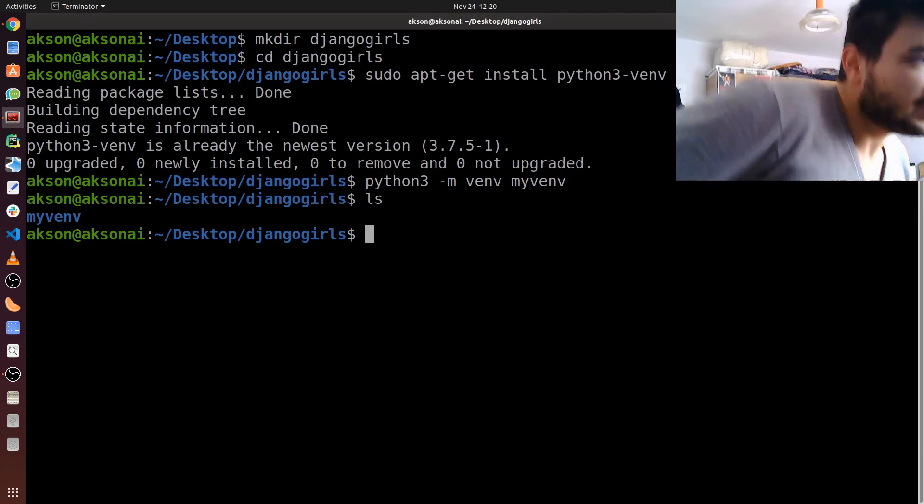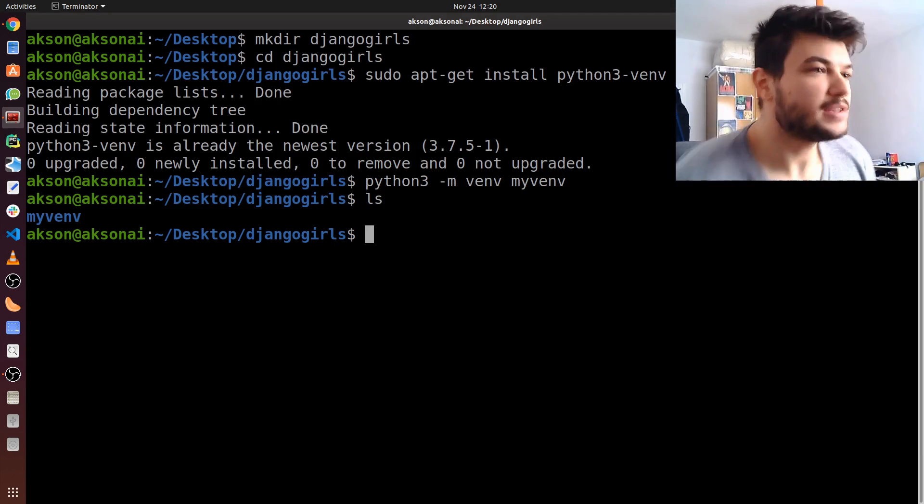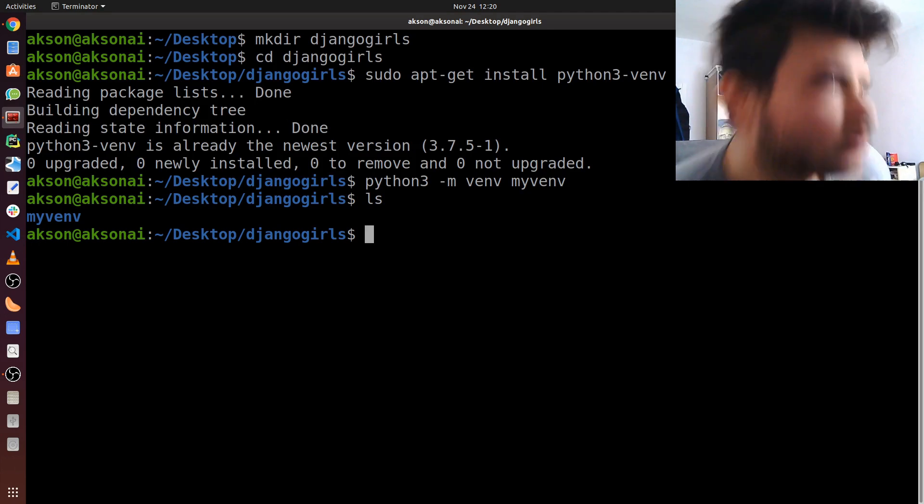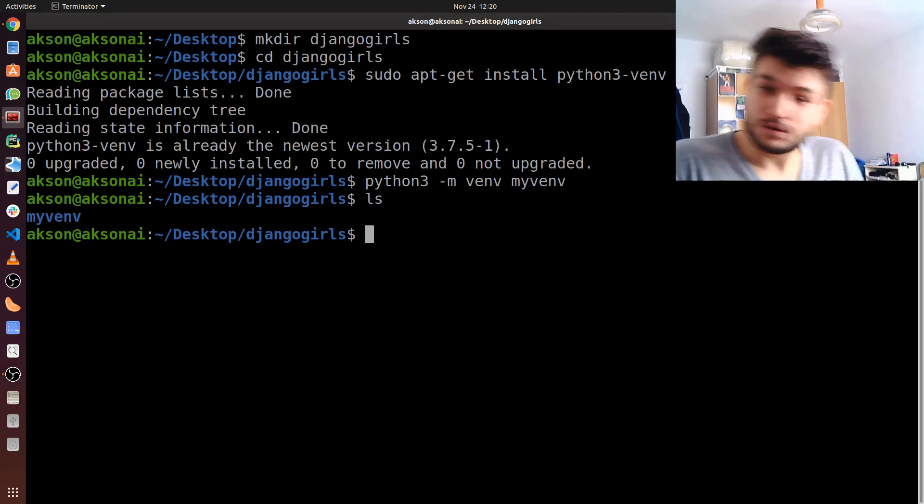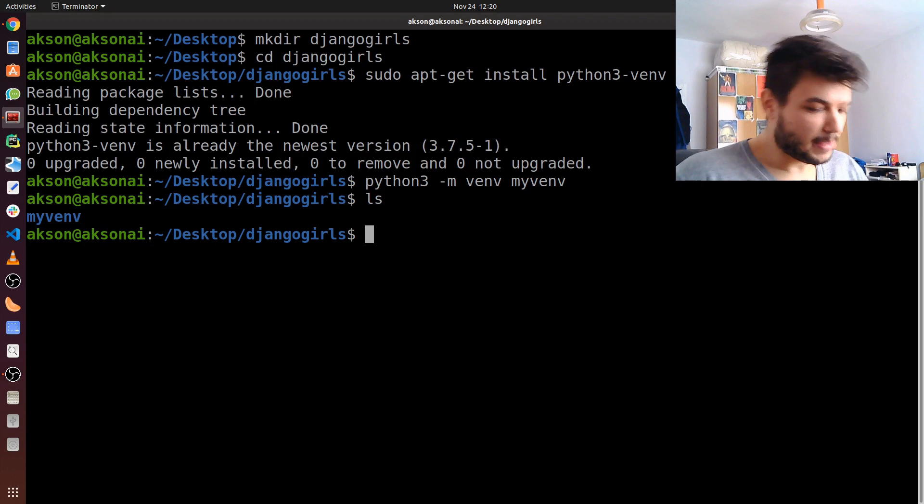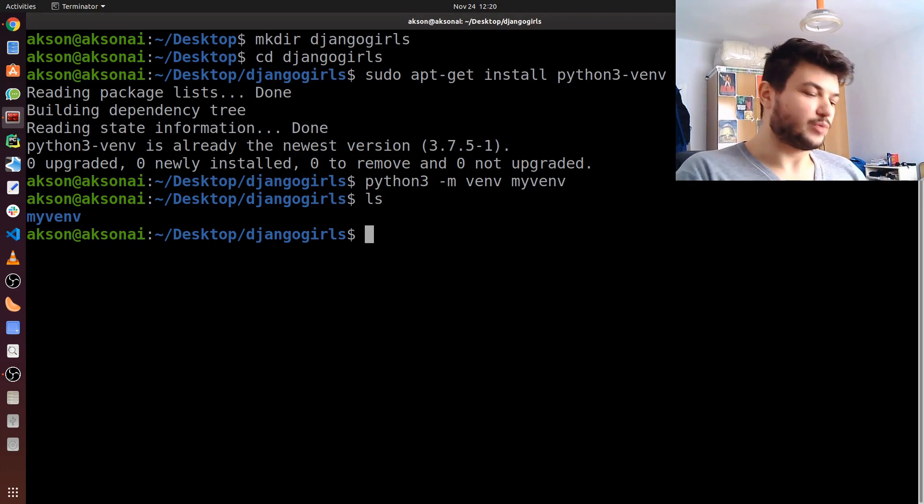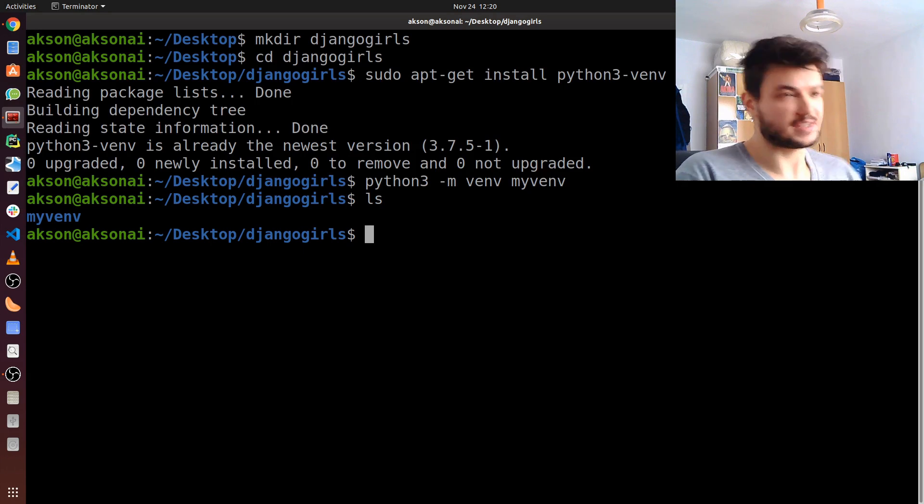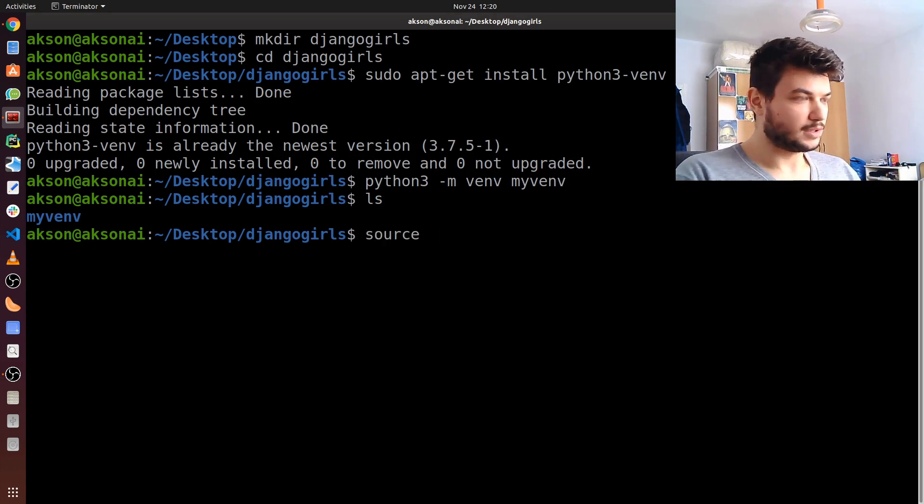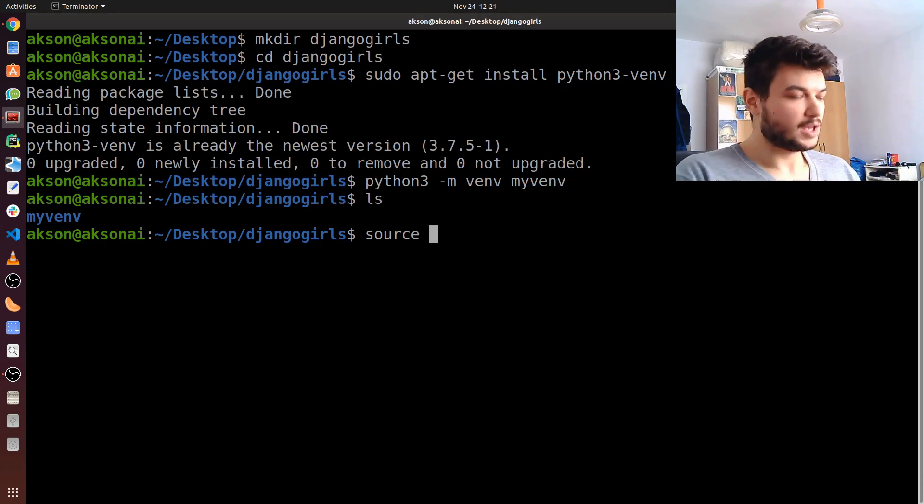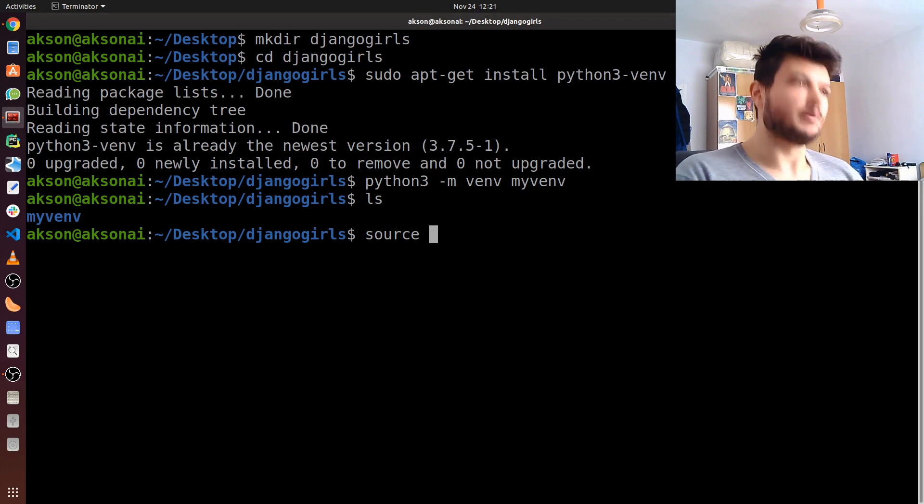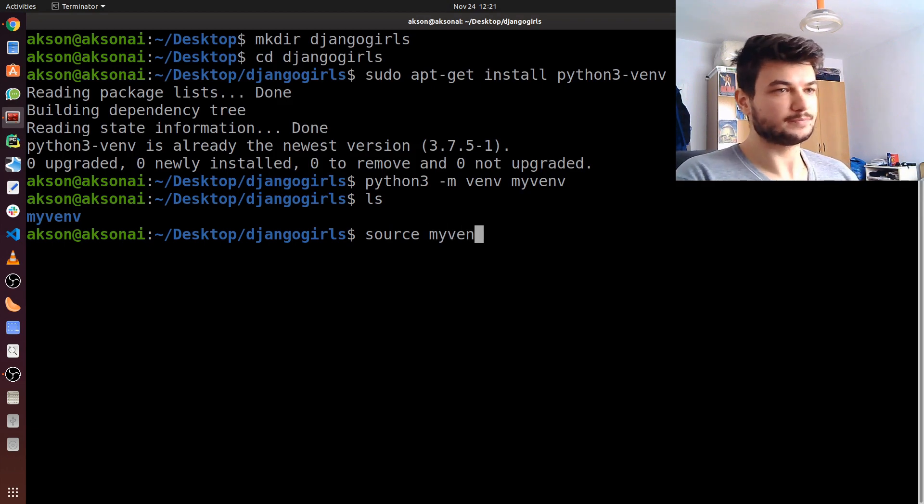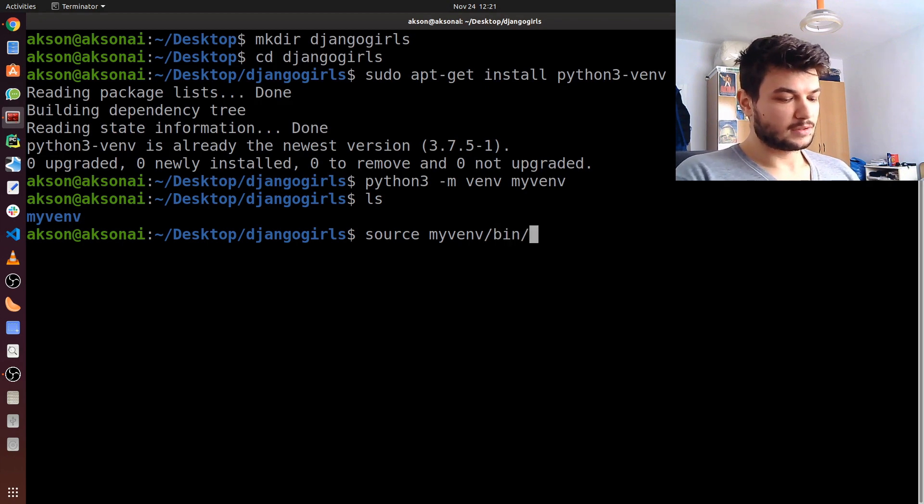Now to activate the virtual environment, as in Windows, you always have to make sure you have your virtual environment activated. The command is slightly different from Windows, but it's basically the same idea. You type in source, the path to the virtual environment, which in my case, since I'm already inside the folder where I have my virtual environment, I just have to type in the name of the folder: myvenv/bin/activate.